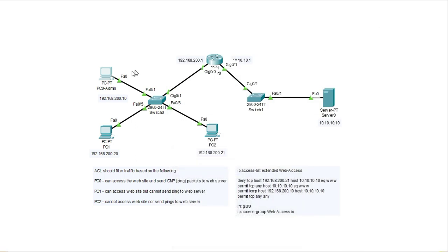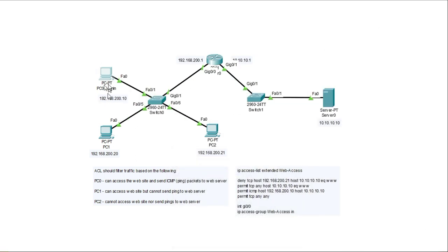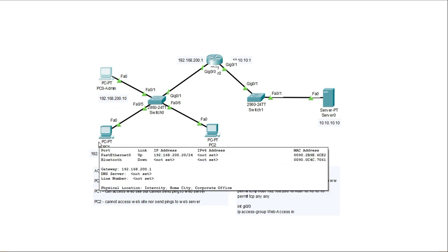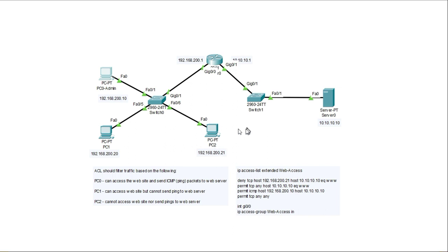So the ACL is doing exactly what I wanted to do to allow ICMP and web traffic from the admin PC or PC zero, allow website access or web access from PC one, but blocking ICMP packets and denying web traffic and ICMP packets to the web server from PC two.